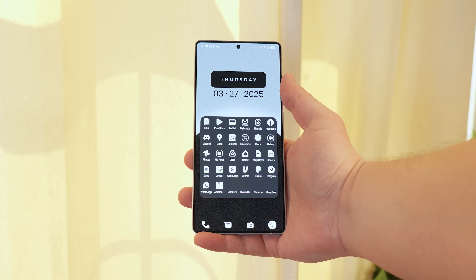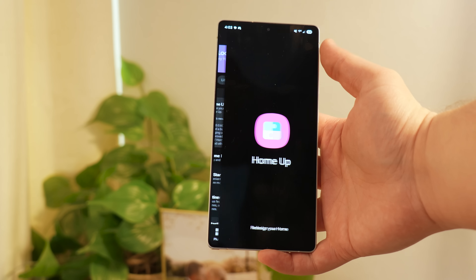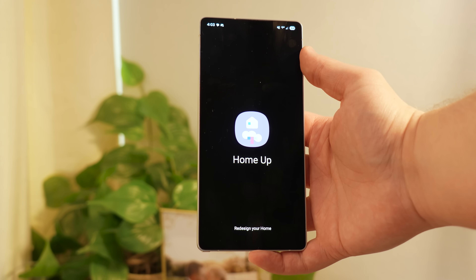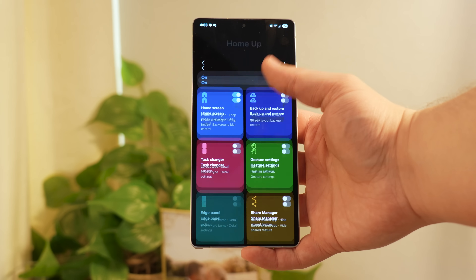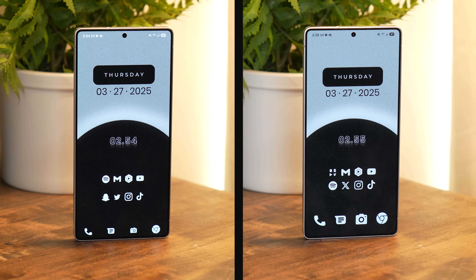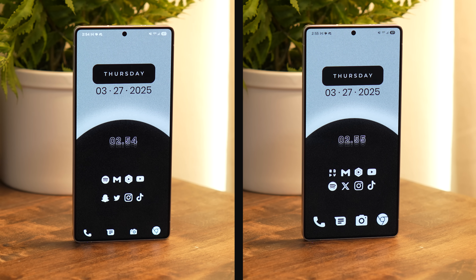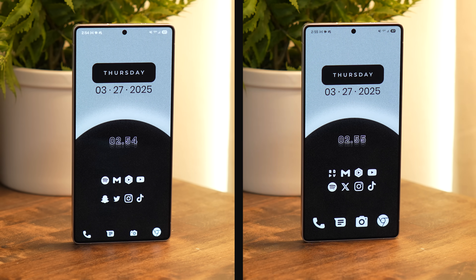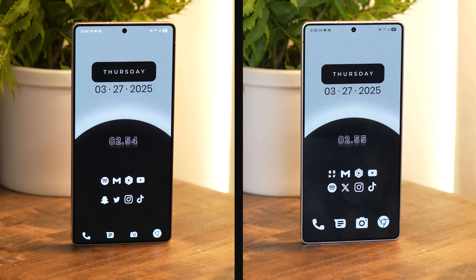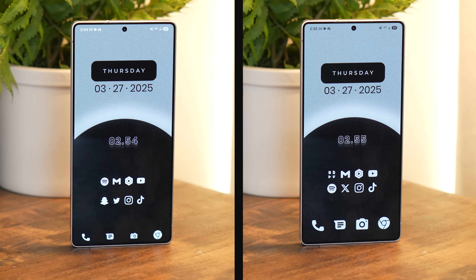I was wondering if I could use Samsung's HomeUp to recreate that same setup using just OneUI 7 and GoodLock. And as you can see here, I was actually pretty successful with that attempt — on the left we have my Nova Launcher setup, but on the right we have my HomeUp setup and they look almost exactly the same. In this video I'm going to show you guys exactly how I recreated my Nova Launcher setup without needing an external launcher.